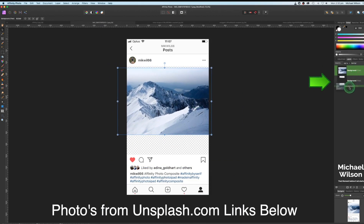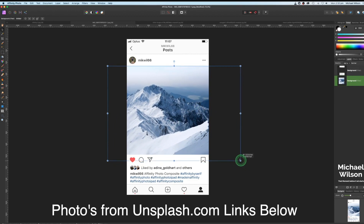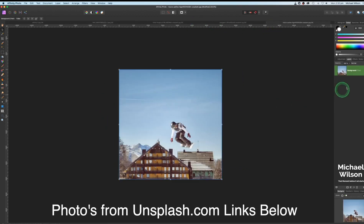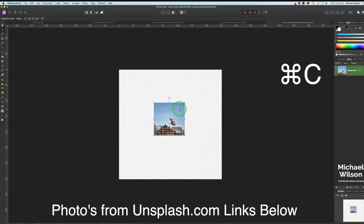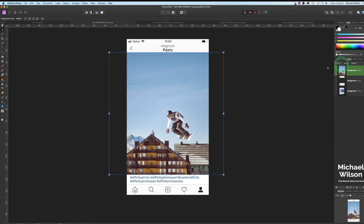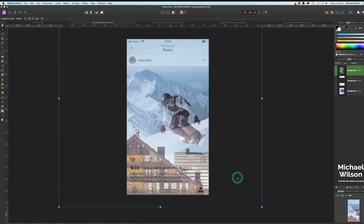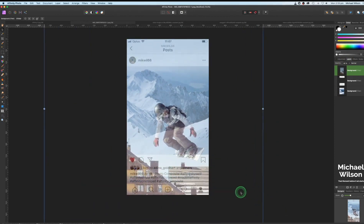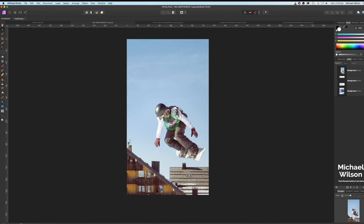Drag the background layer down underneath the template background — this puts it behind, and you can see it fits nicely in the template. Now bring in the snowboarder: unlock the layer, reduce the size, Command C and Command V into the template. Move the snowboarder into position. Reduce the opacity to see where to place him and how big he should be. I'll make him quite large in the corner, then bring the opacity back up.